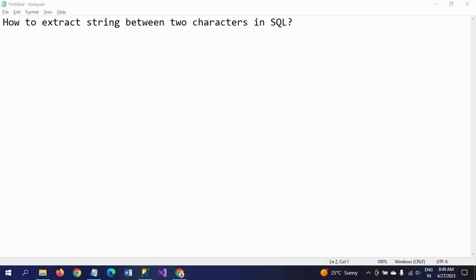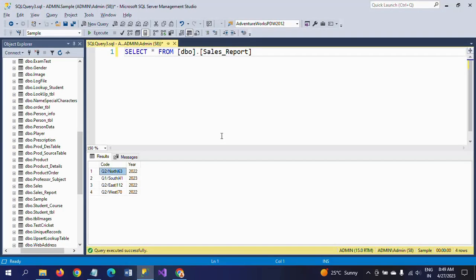Hi friends, this is Ramana. Today I will show a demo on how to extract string between two characters or two delimiters in SQL. So first of all, I will show my table here. This is my table.